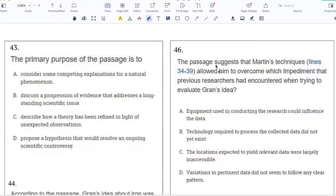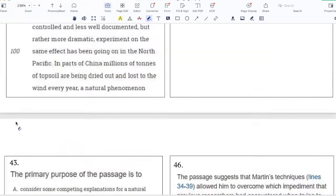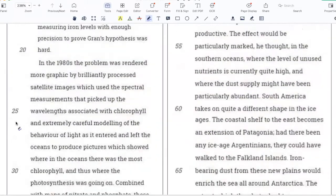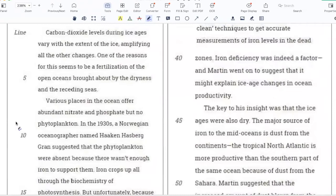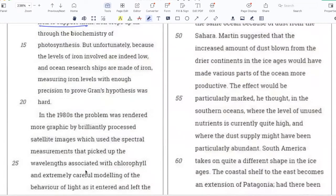The primary purpose of the passage is to: consider some competing explanations for a natural phenomenon; discuss a progression of evidence that addresses a long-standing scientific issue; describe how a theory has been refined in light of unexpected observations; or propose a hypothesis that would resolve an ongoing scientific controversy. The answer is B, because the passage does include a progression of evidence related to iron fertilization. The passage starts by talking about what happened in the 1930s when Grant suggested that the phytoplankton were absent because there wasn't enough iron to support them, and then in the 1980s, the problem was rendered more graphic because of satellite imagery.